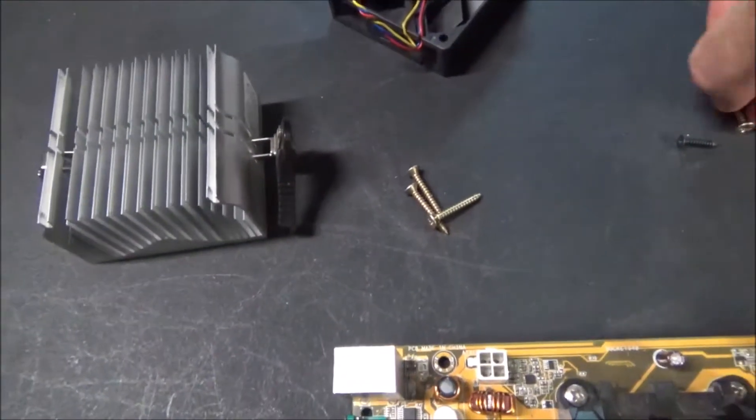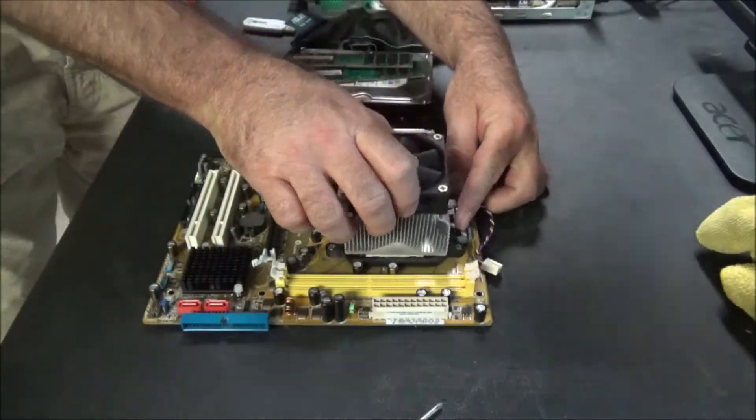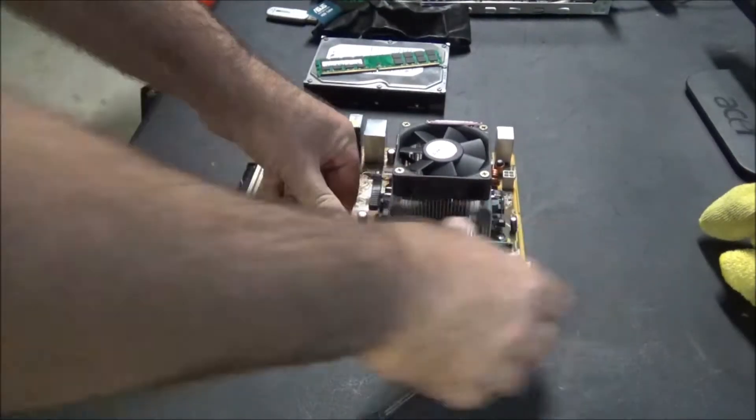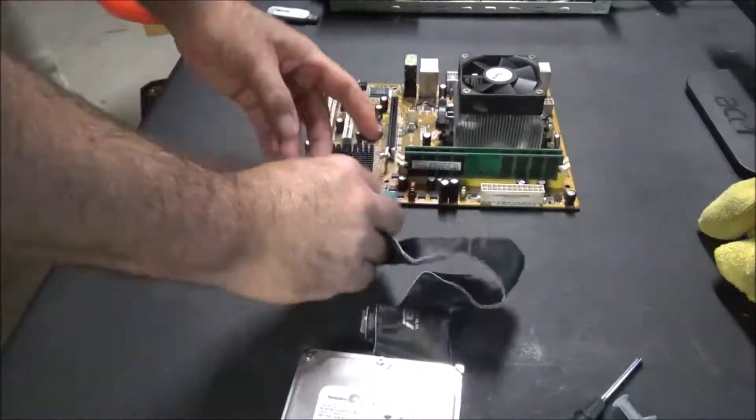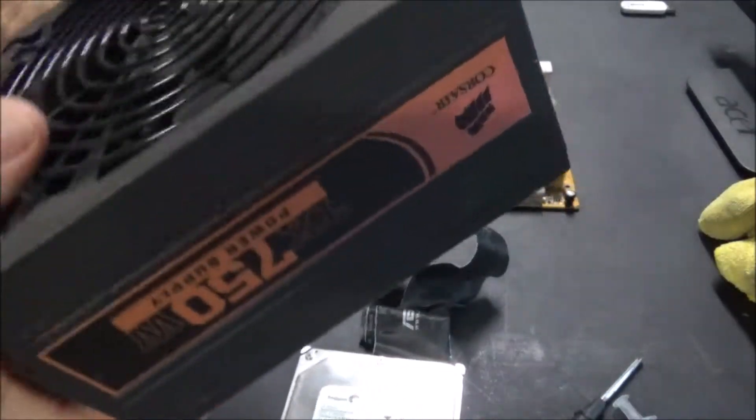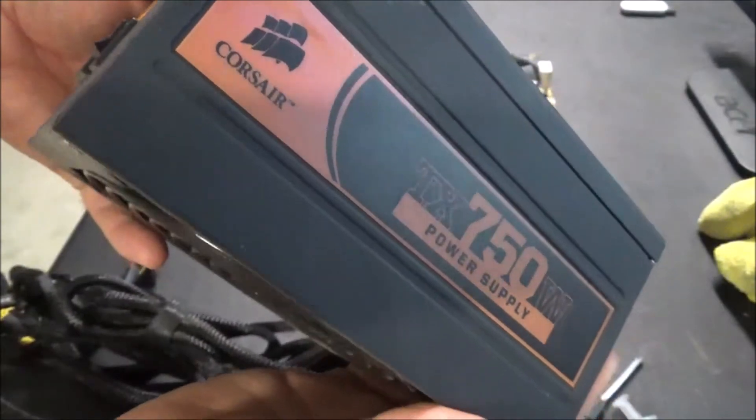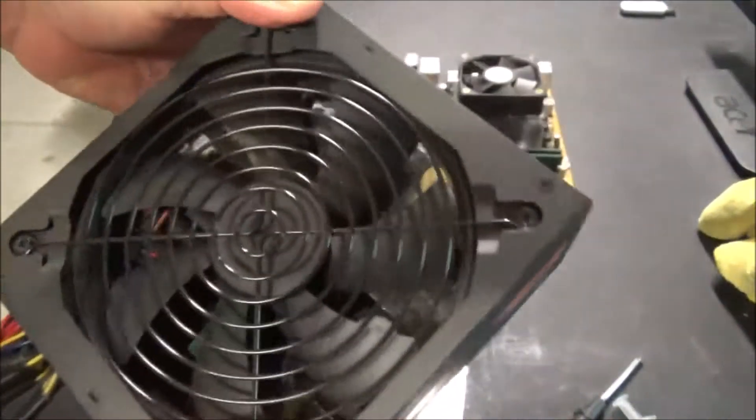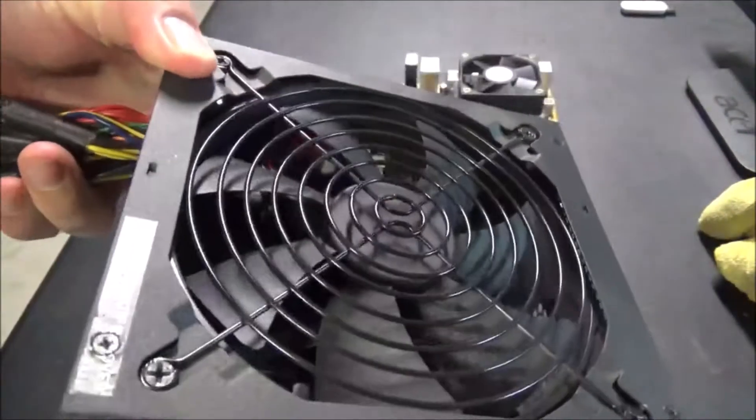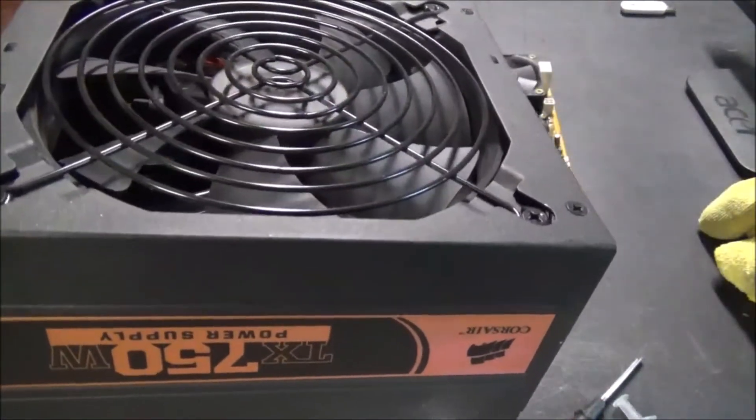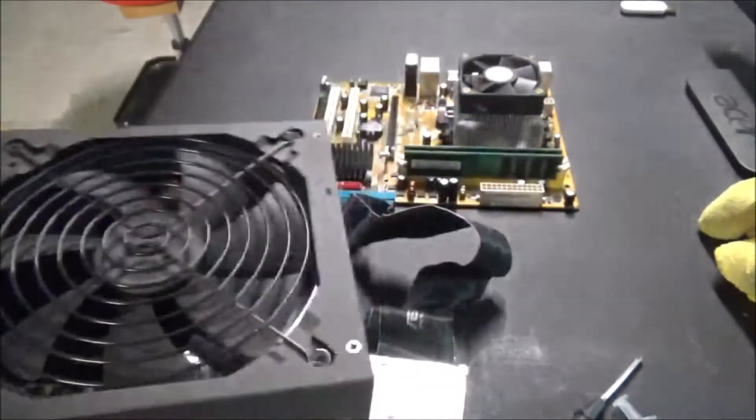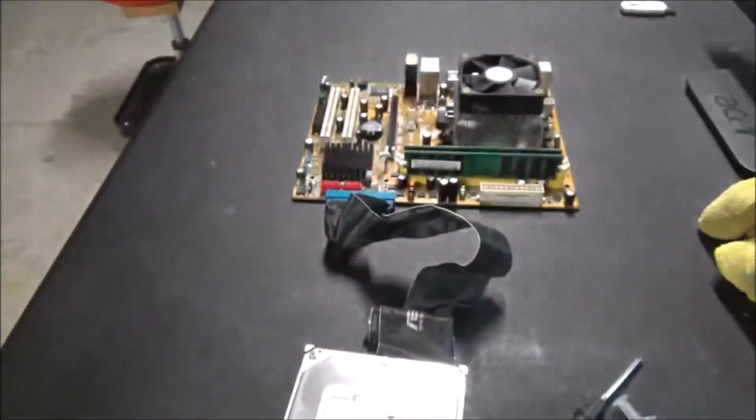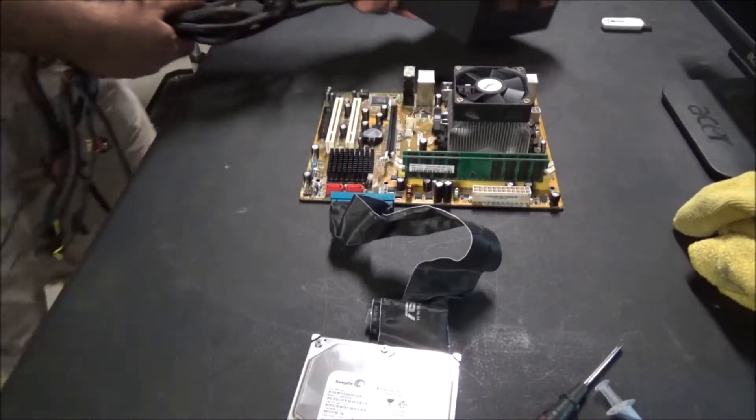That's the Corsair 750 watt power supply that I got out of the Digital Storm gaming PC months ago. I took it apart, did a video about it, oiled up the fan because the fan was super noisy. This thing has been sitting on my shelf for a few months without being used, so it'll be interesting to see if the fan still sounds okay. We'll do a fan test also see if it stays lubed or not over all those months.